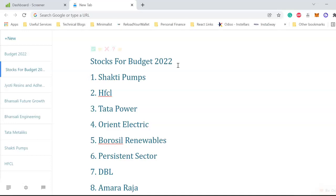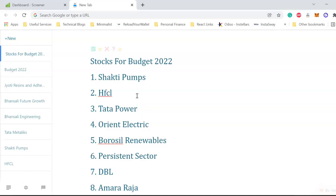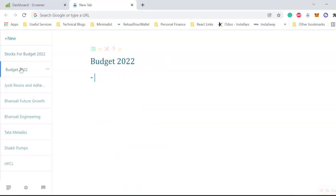Out of which, HFCL rallied today, Tata Power rallied today, Borosil Renewables rallied today, Dilip Buildcon rallied today, Amara Raja Battery rallied today. Why did these stocks rally today? We'll see in the impact of Budget 2022.